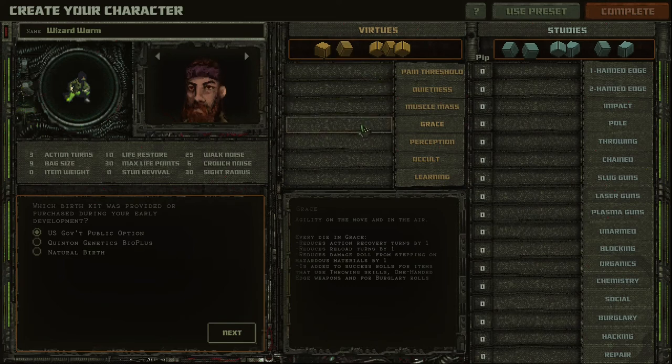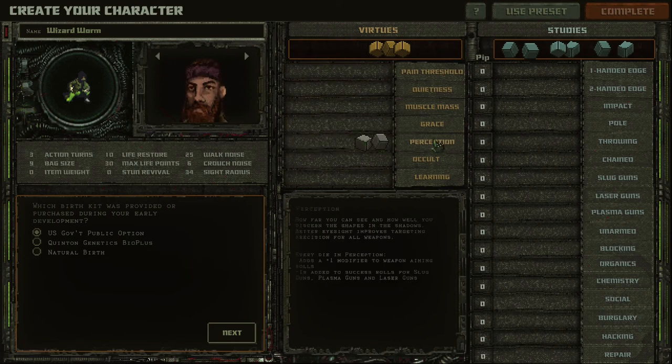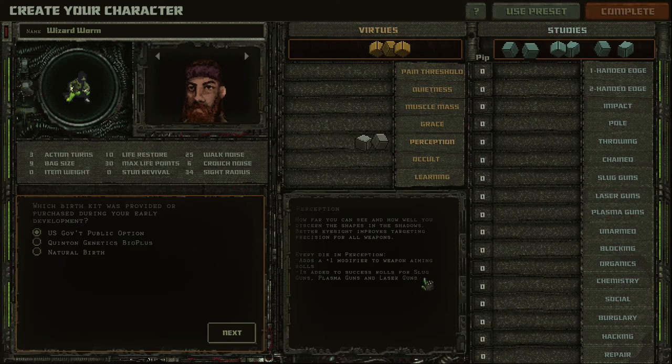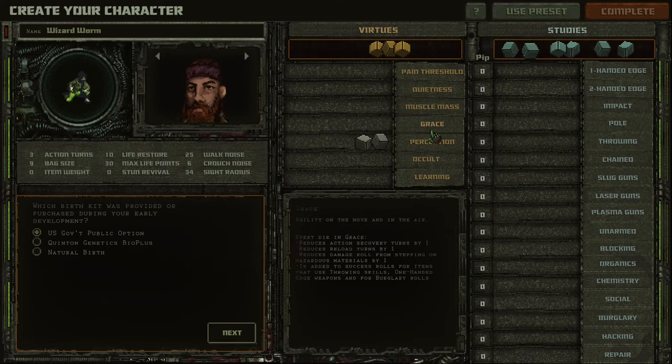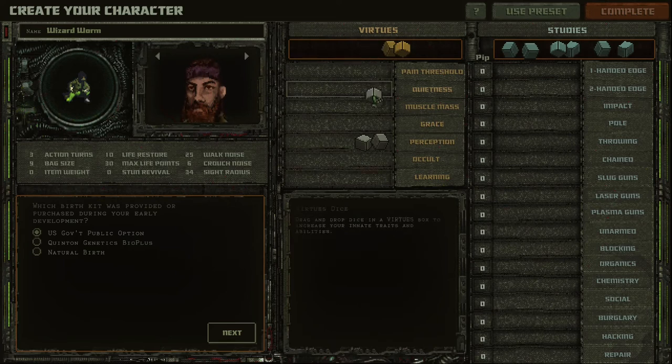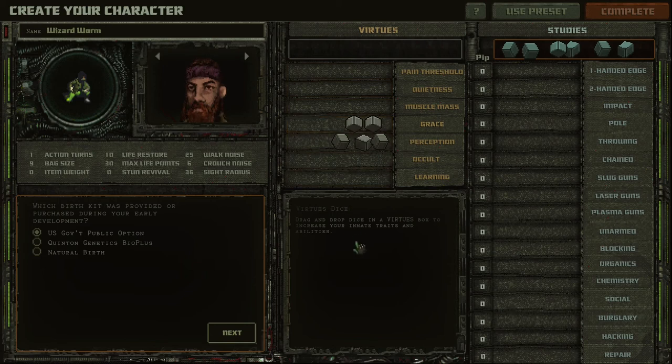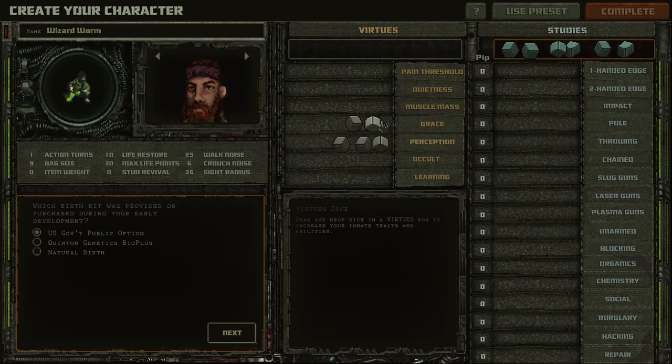For ranged weapons, what we need most is perception. It's really, really very important because it increases aiming and increases successful rolls for all ranged types of guns. And we also will need grace, because it reduces reload turns. And it also will be very important. So I will do something like this. For a pure fighter, of course you can be a ranged scientist or thief, or something like that. But if you want to be a pure ranged fighter, you should choose something resembling this.